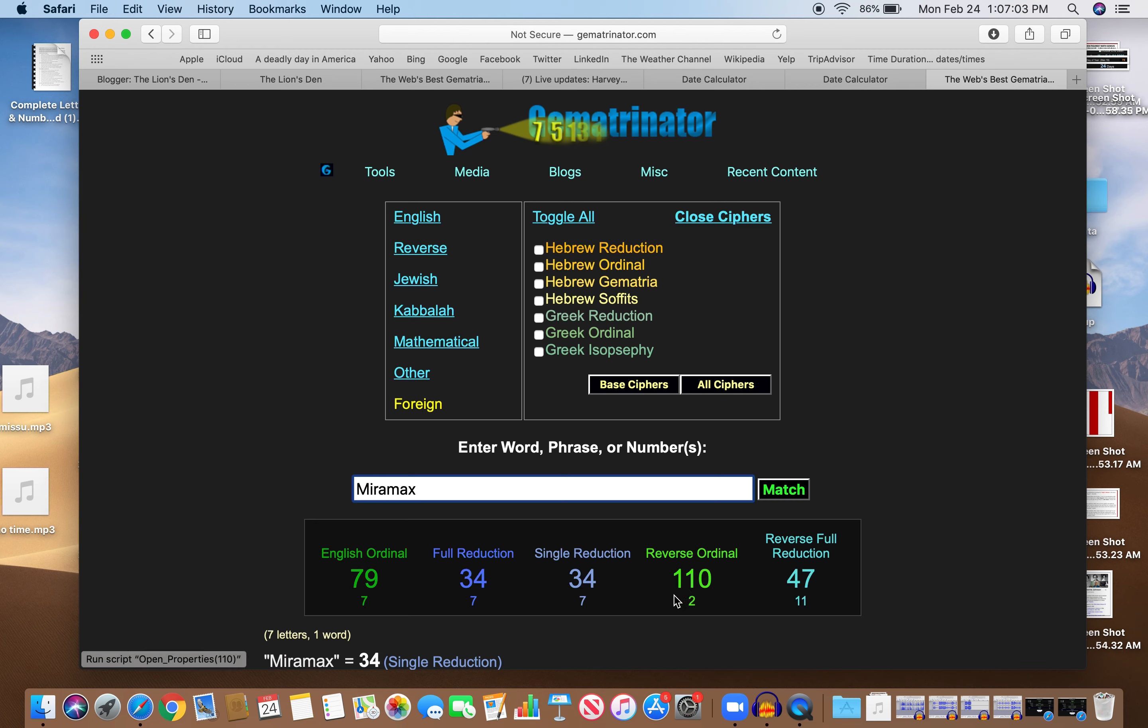Miramax 110 or 11. And it's got to have their 47 in there.